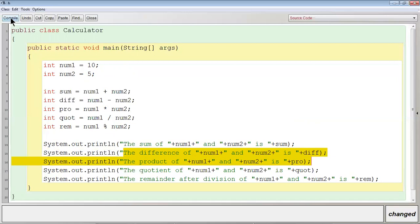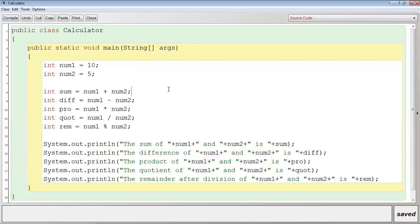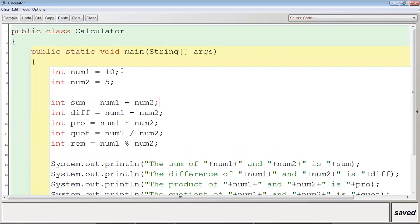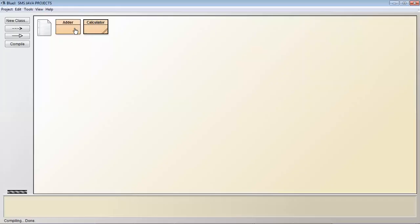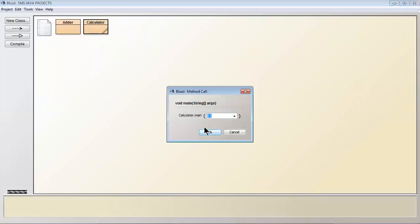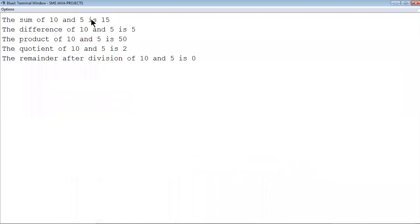Let me check whether there is any syntactical mistake. No syntax error — compilation is successful. Right click and call the main method. You can see: the sum of 10 and 5 is 15, the difference is 5, the product is 50, the quotient of 10 and 5 is 2, and the remainder after division of 10 and 5 is 0.